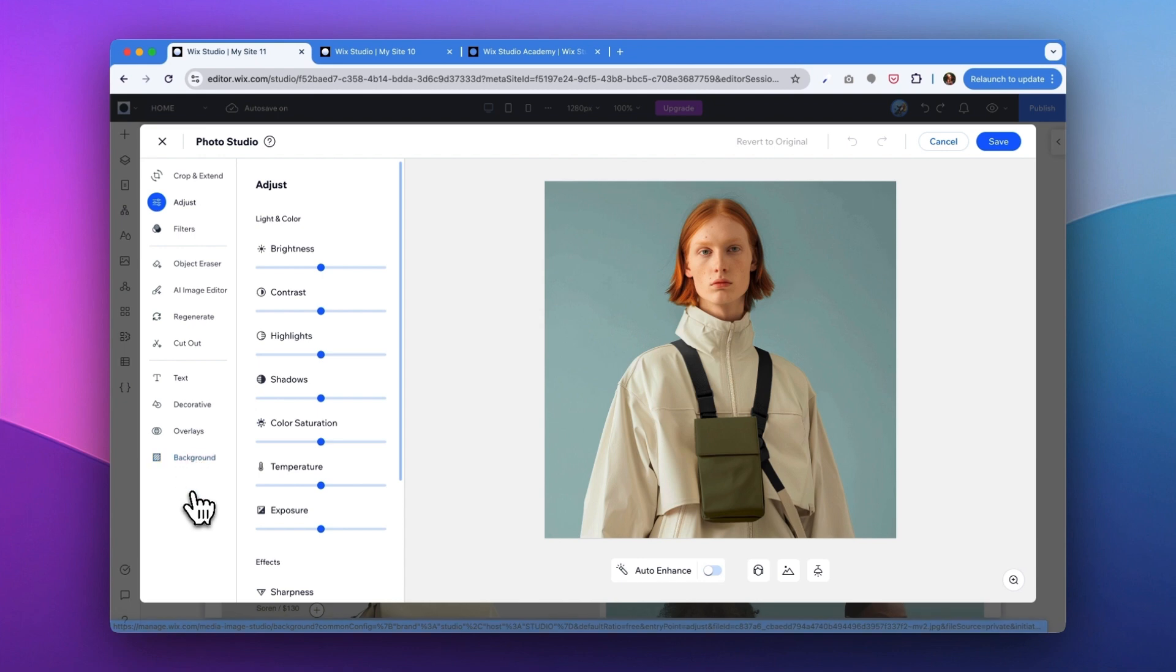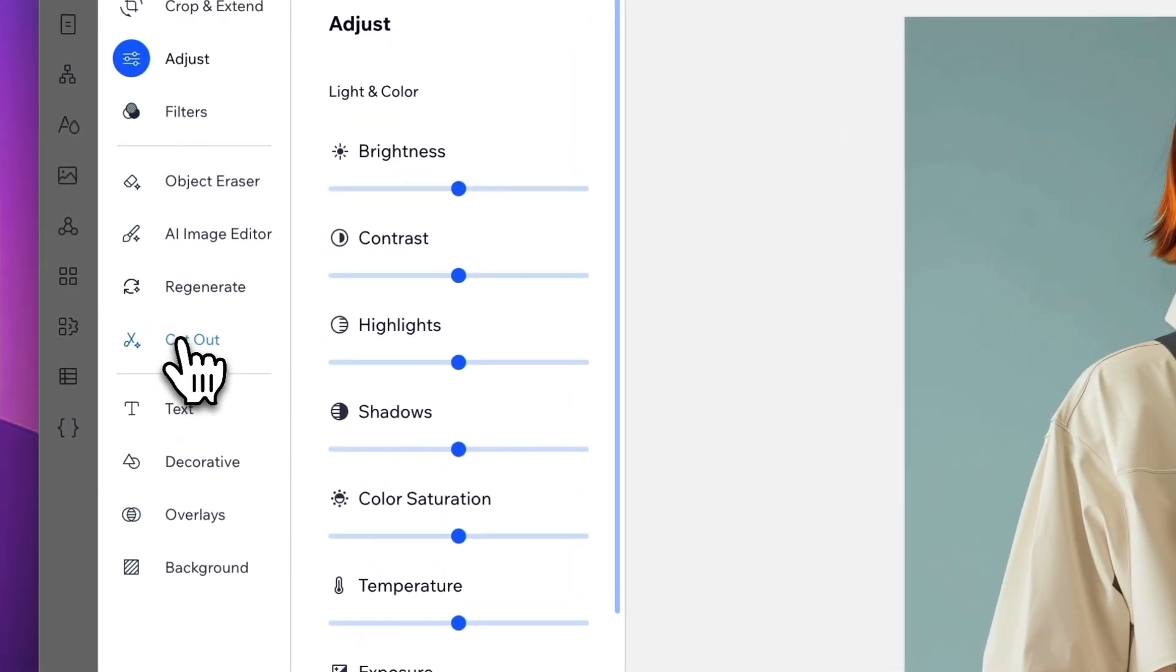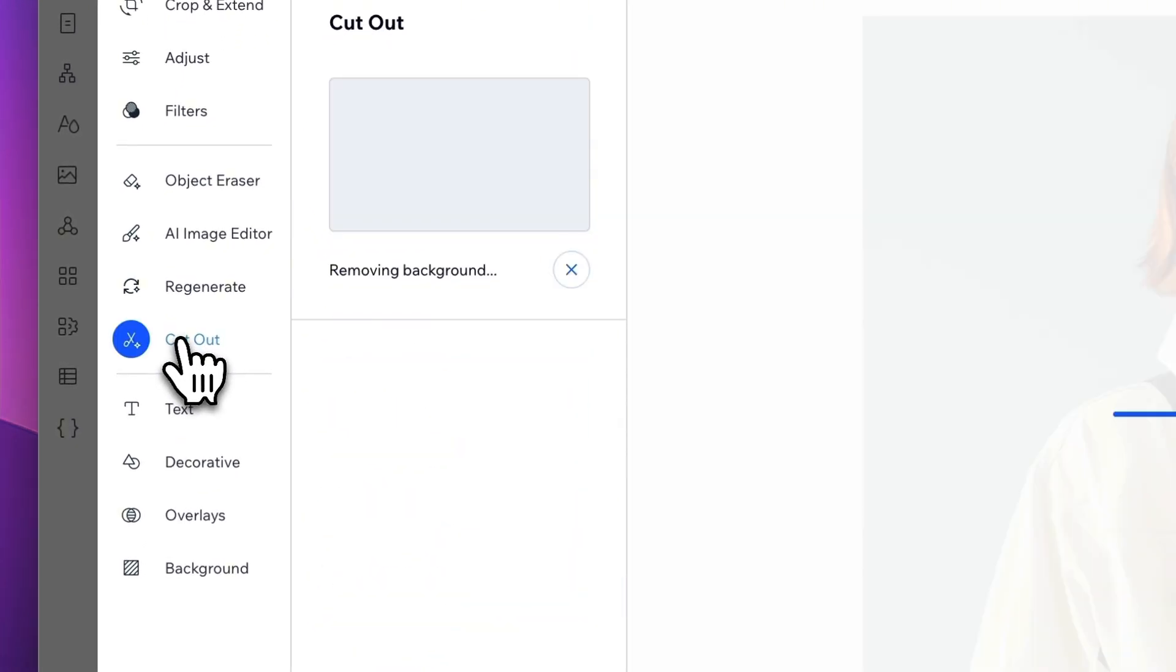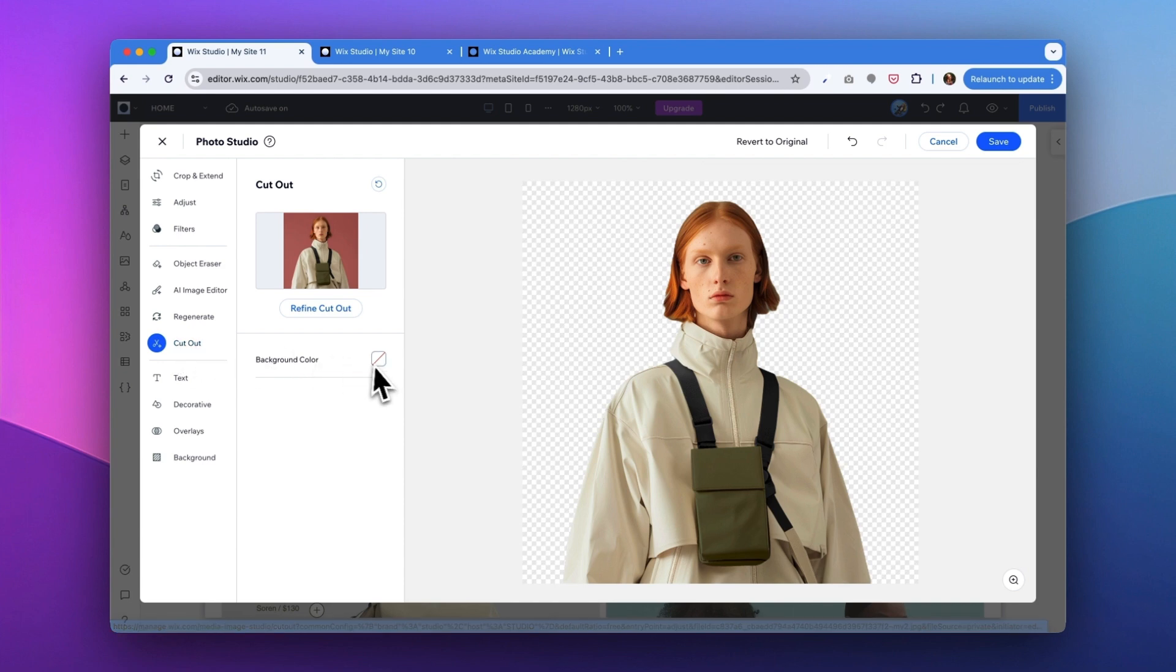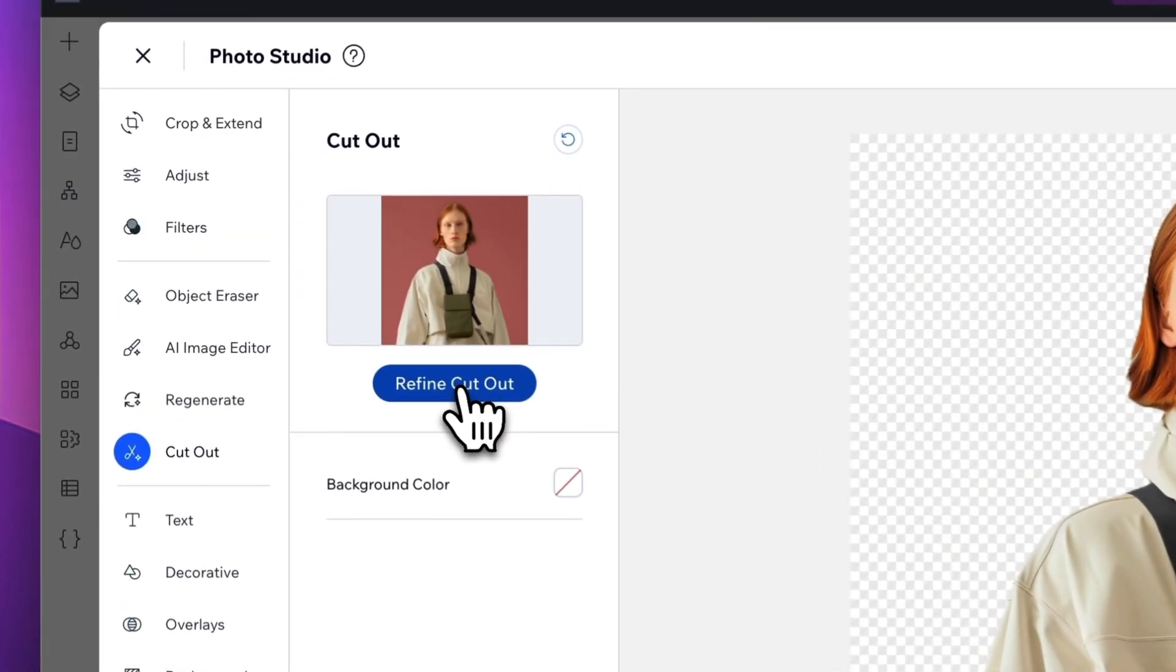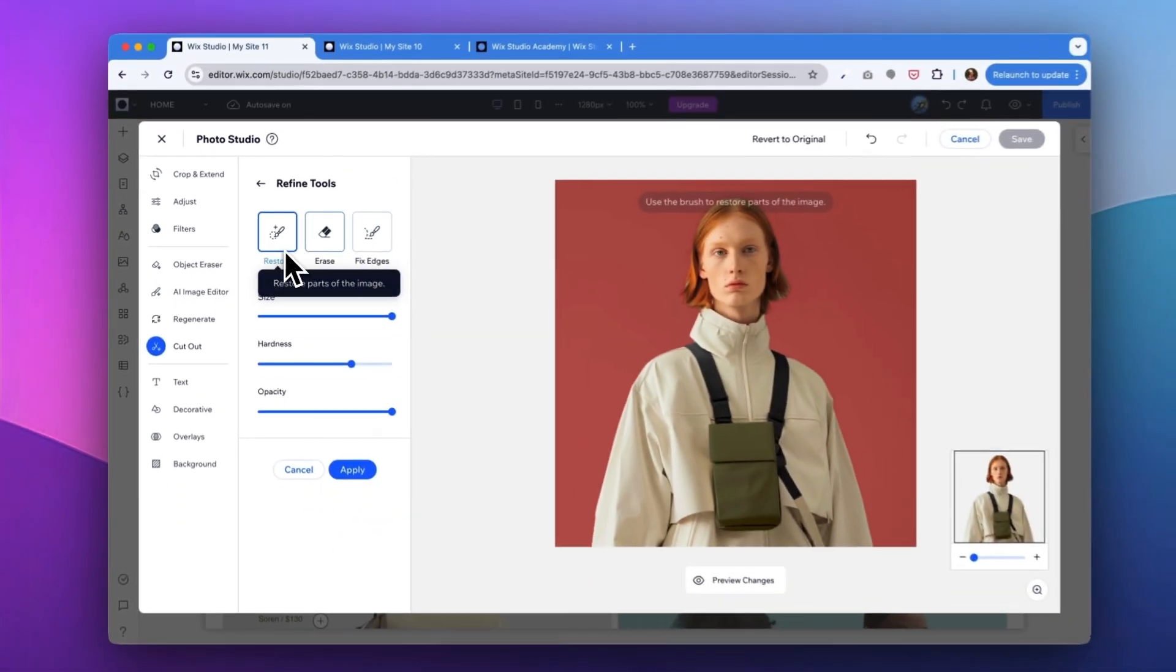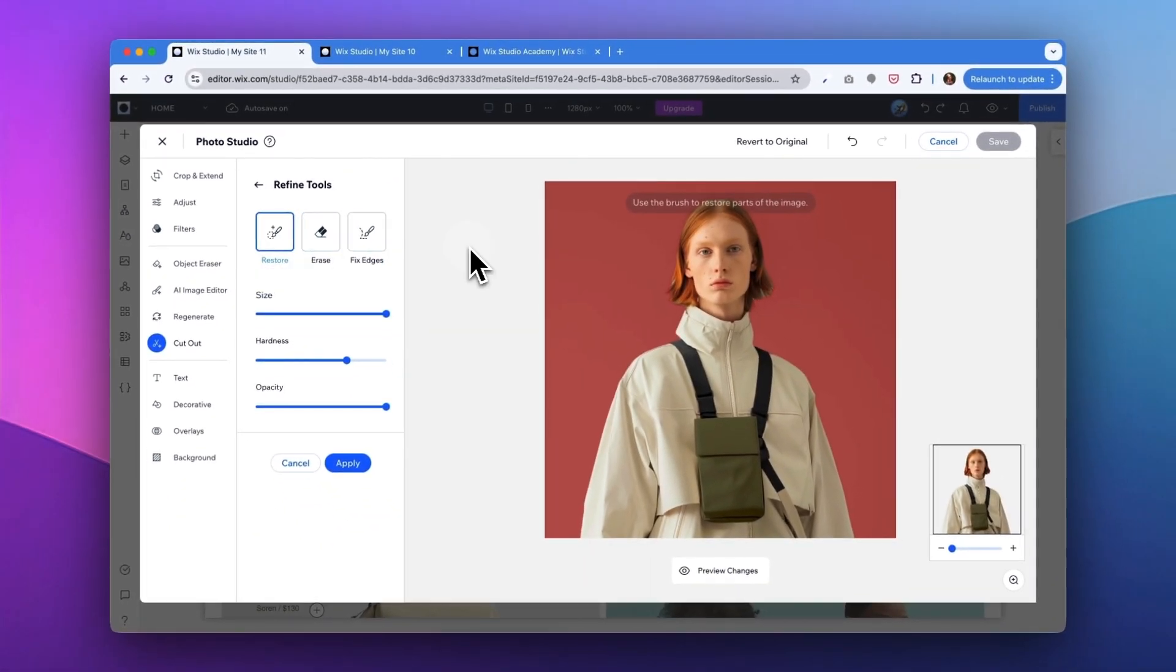So in my case, first of all, I want to get like a cutout of the model here. Let's click on cutout. There you go. We get the background removed. If you are not quite happy with the result, you can always click refine cutout, where you will have these options to restore, erase, or fix edges of the object.